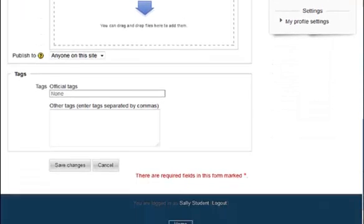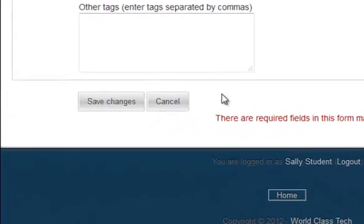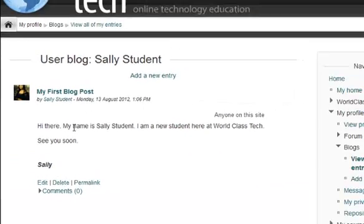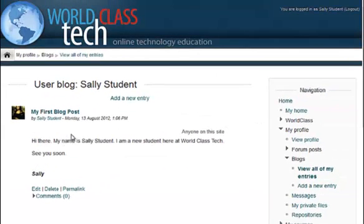When you are done, come down to the bottom and click on the Save Changes button. Once you've done that, as easy as that, you have created your first blog post.